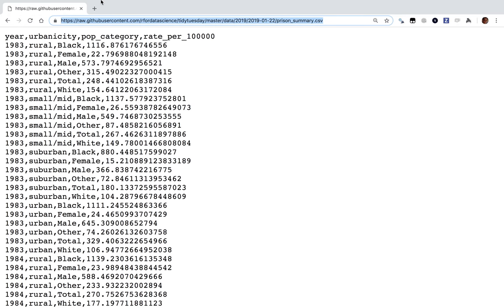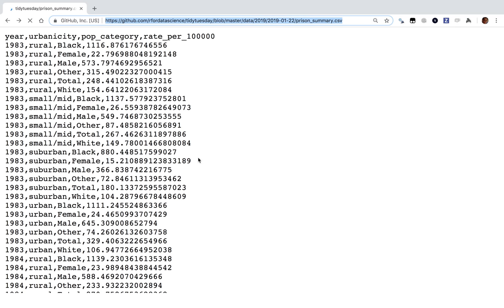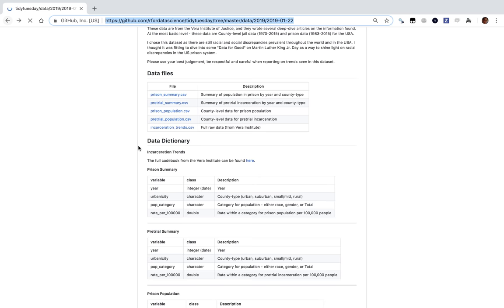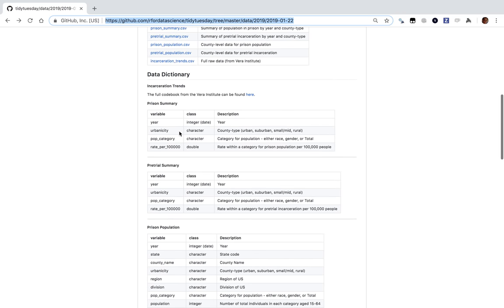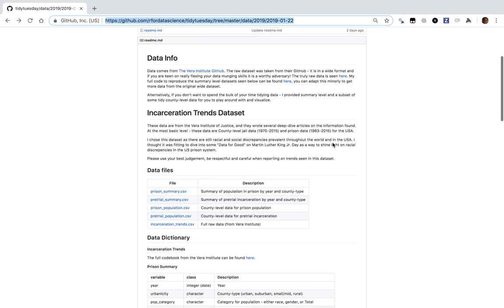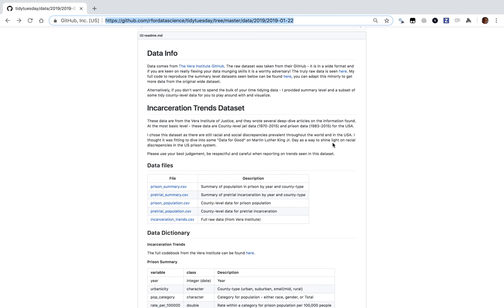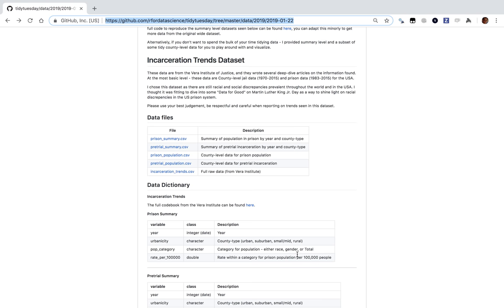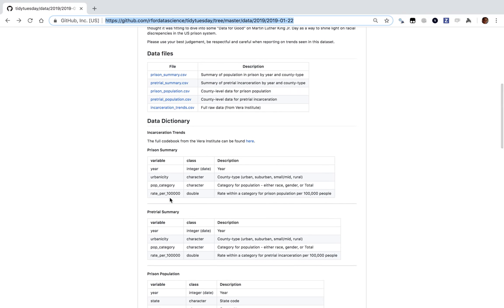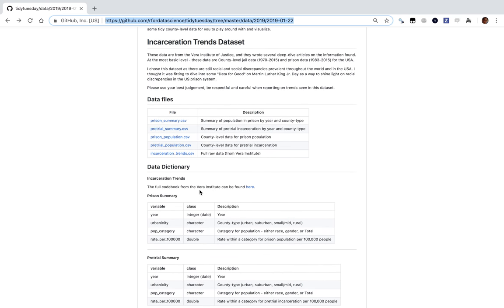There's a prison summary by year, race, gender, or total — rate within a category of prison population per 100,000 people. I'm guessing that means within one year, at any given point in time, what fraction of people are in prison, as opposed to lifetime probability of going to prison. I'm going to assume that's the meaning here — rate per 100,000.